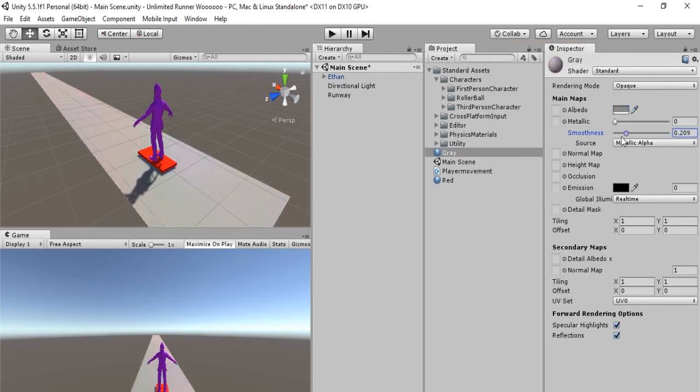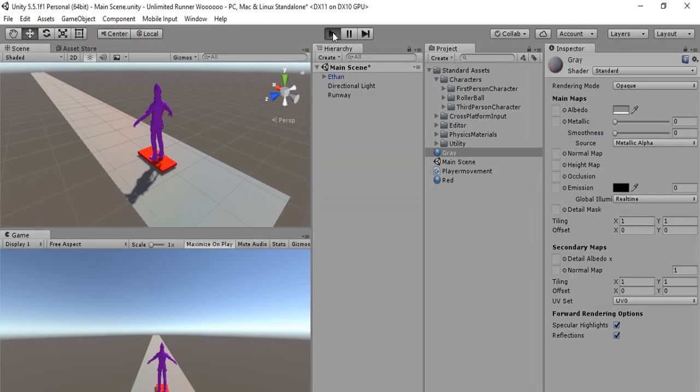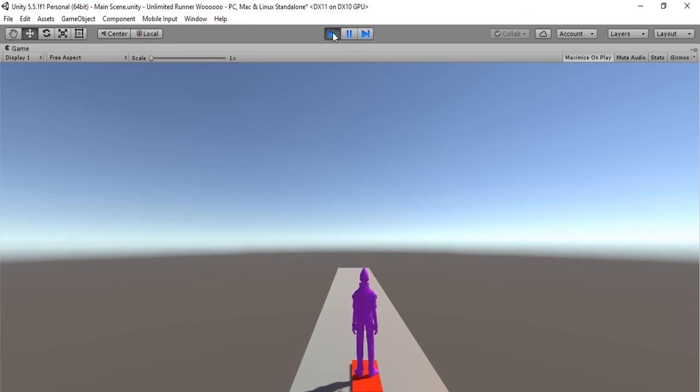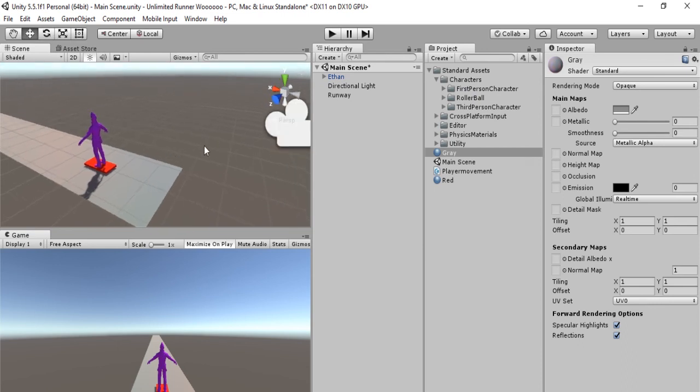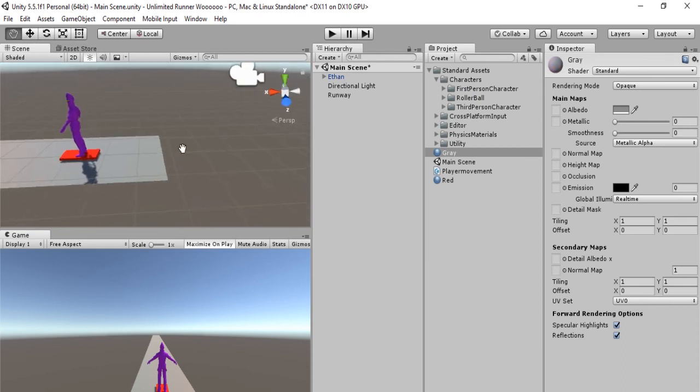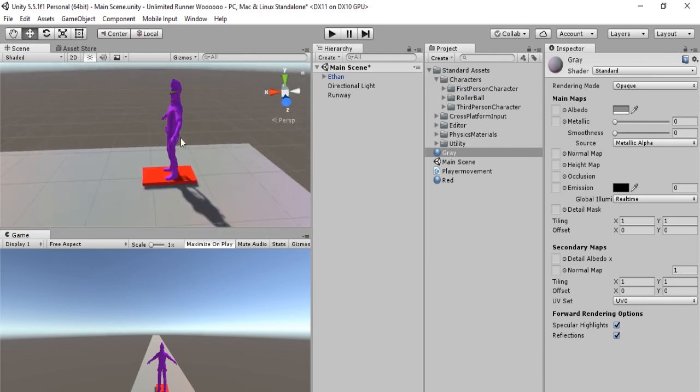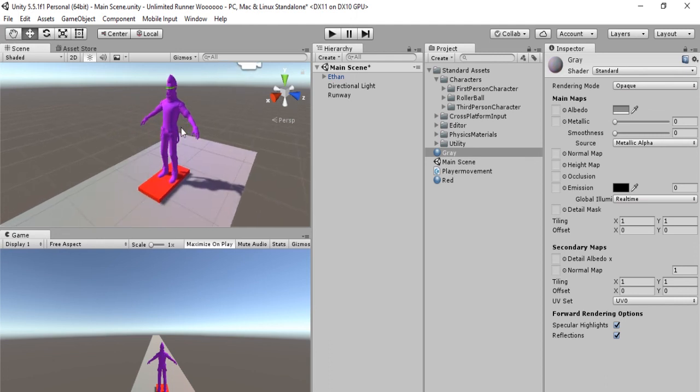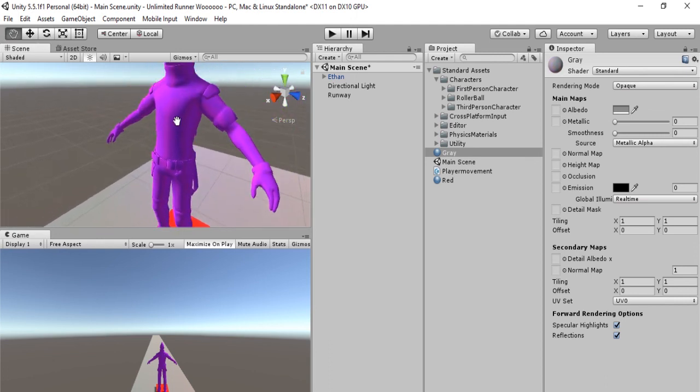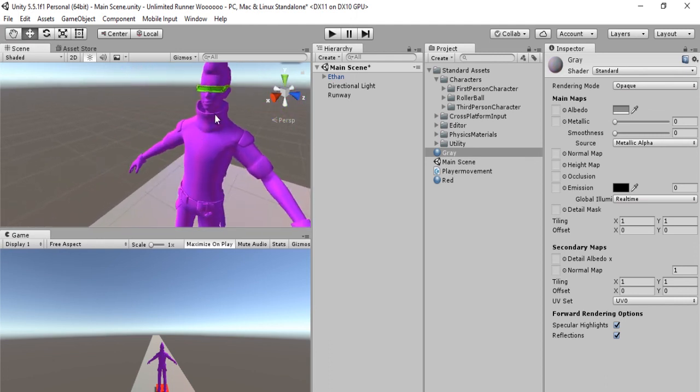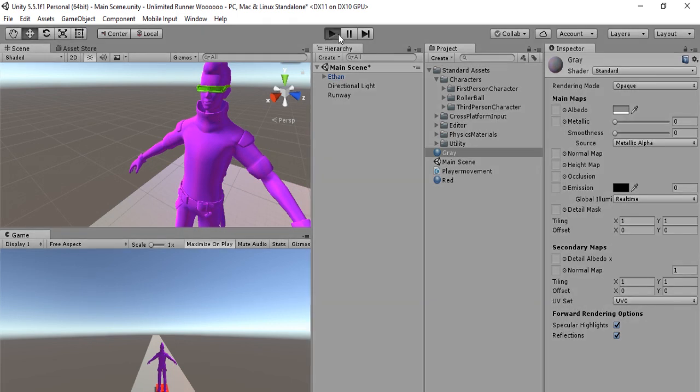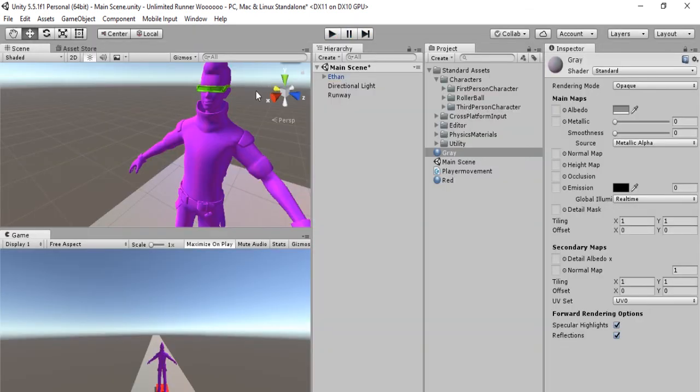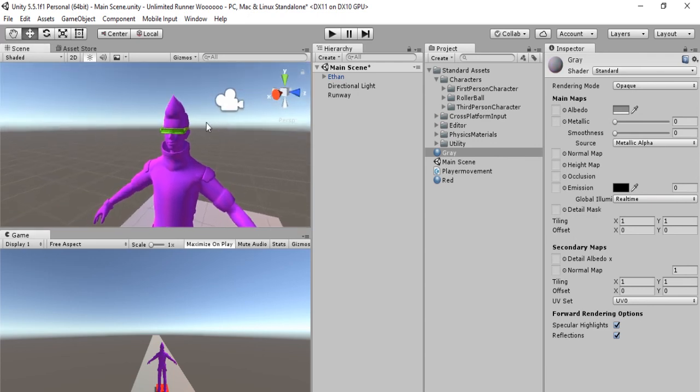There we go. So Ethan is currently surfing on a surfboard, hooray! All right, so we have changed our cube to Ethan and we made it so that Ethan doesn't topple over. All right, so that's it for this tutorial. Thank you so much for taking the time to watch this. In the next tutorial we will learn how to move Ethan from left to right while avoiding obstacles. Once again, thank you so much for watching and I hope to see you in the next tutorial.